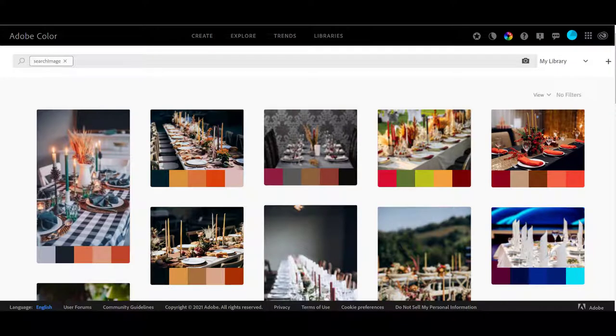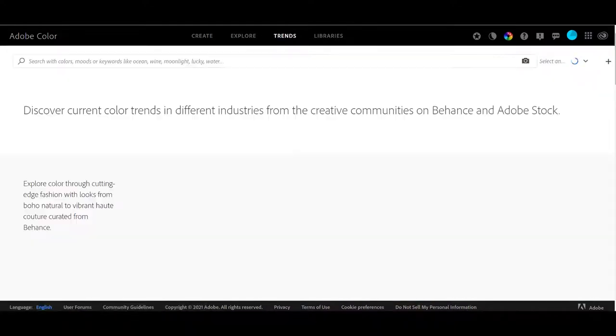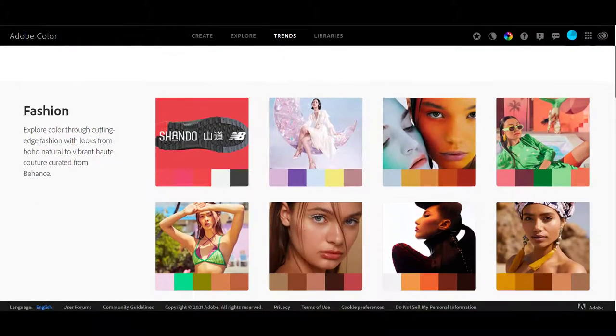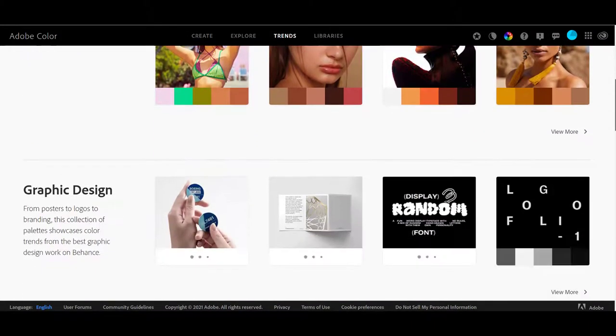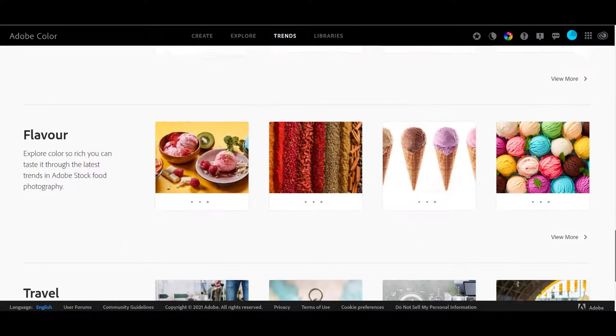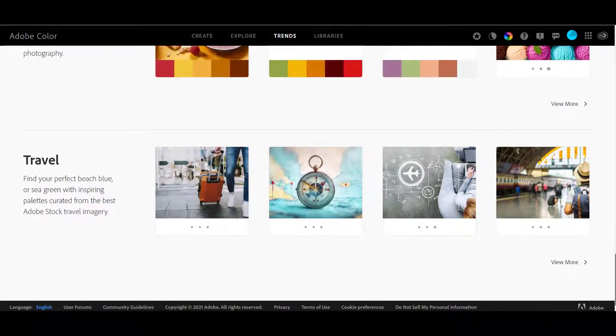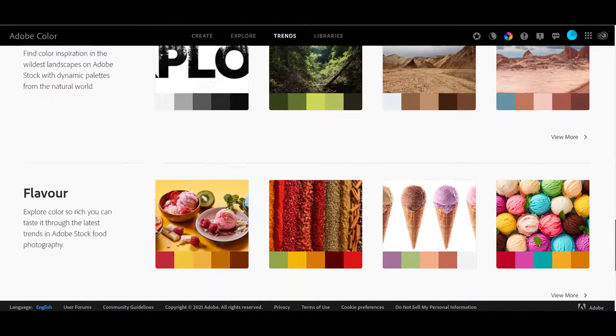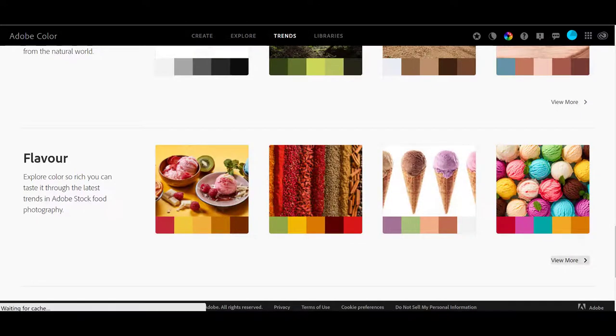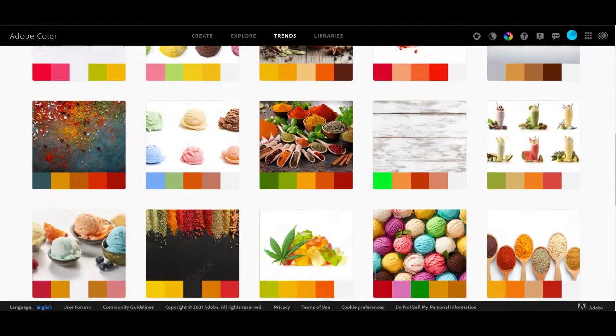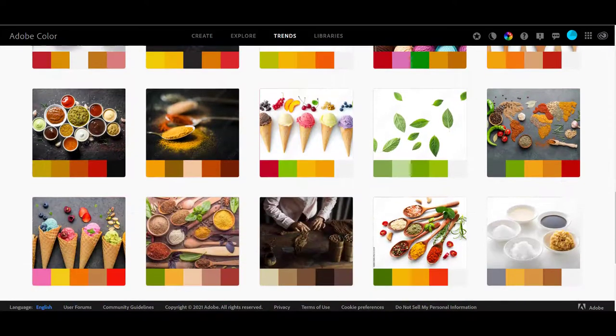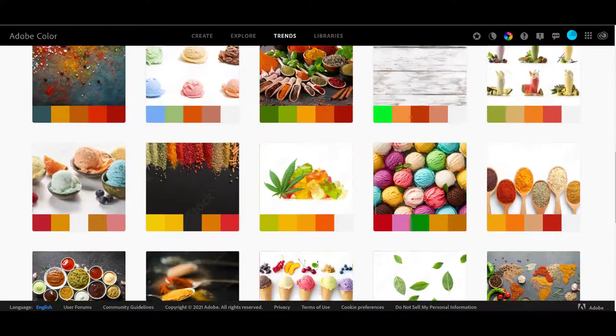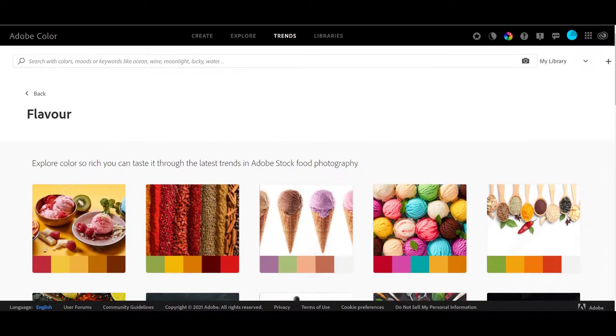The next thing we can go to is trends. I love this. This is so much fun. They have all kinds of areas where you can explore. There's fashion, graphic design, illustration, architecture, game design, wilderness, flavor like in foods, travel. And all you need to do is look in a particular subject. Let's do flavor just for fun. So we just click down here on view more. And look at all of these great color palettes that are based on foods.